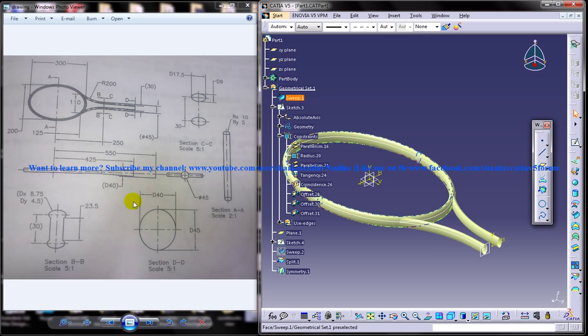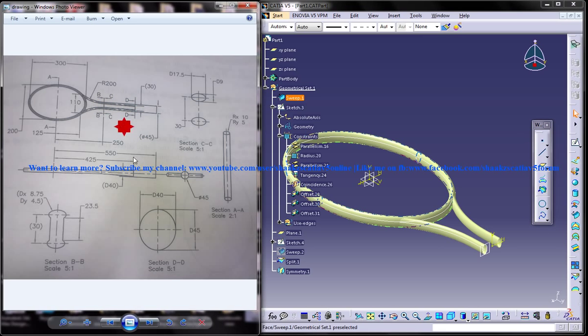We have all the drawings here which are associated with our design of the tennis racket, and we have created this and this particular portion here. Now we need to create this particular part here. We can see that the section here is BB and CC. We have already created the CC and we have to create the BB.